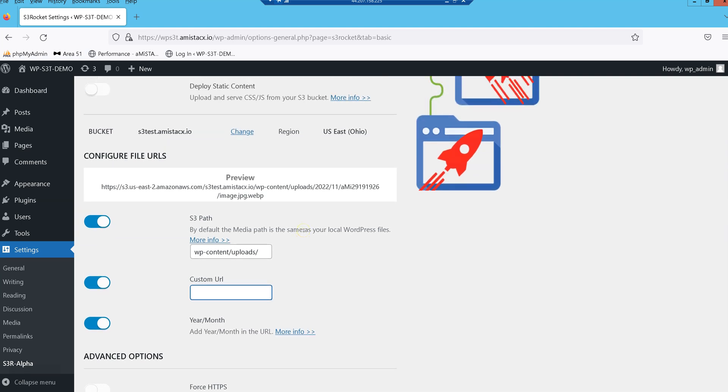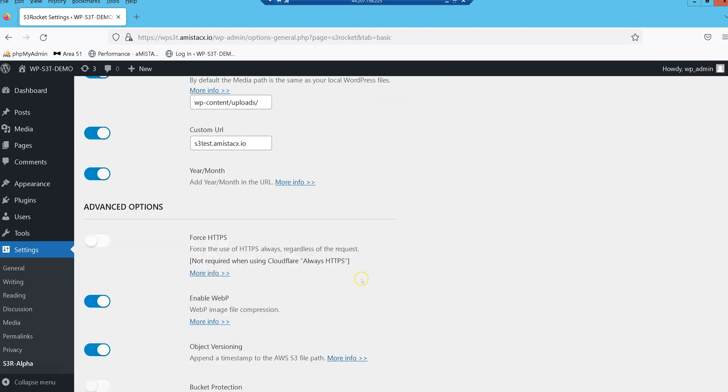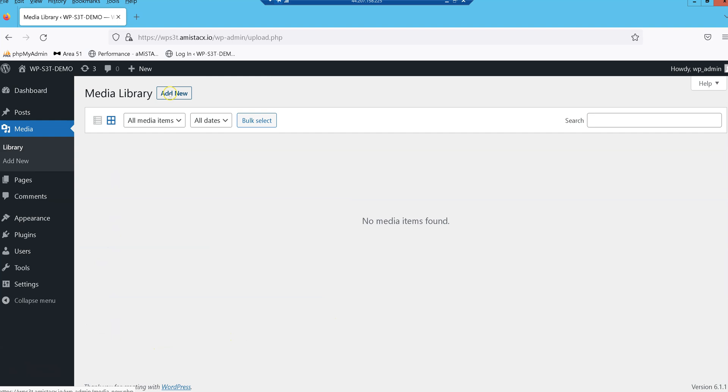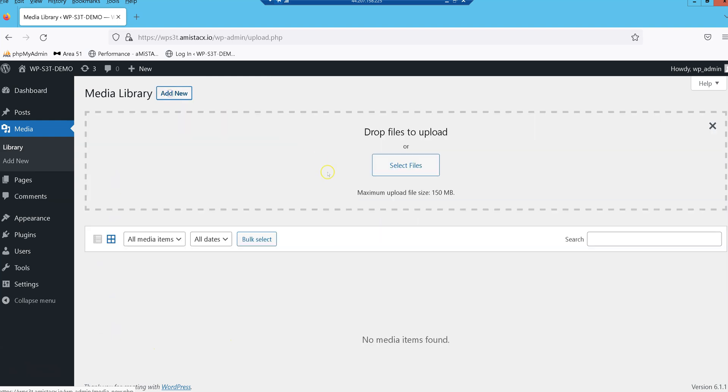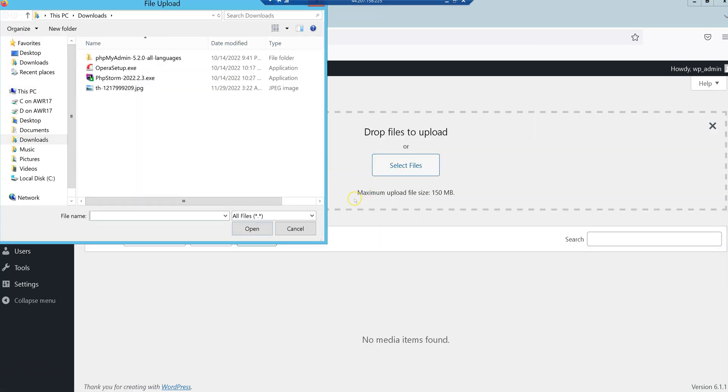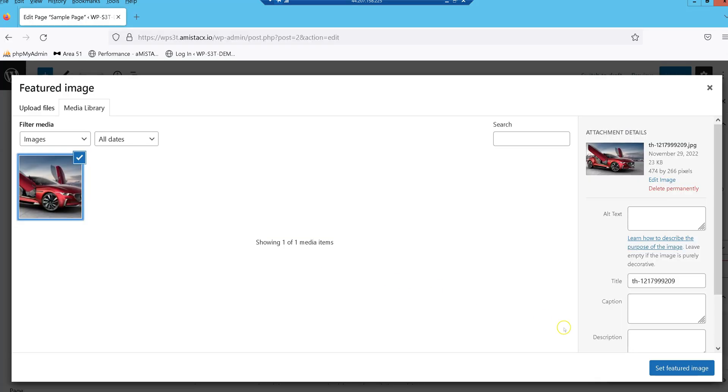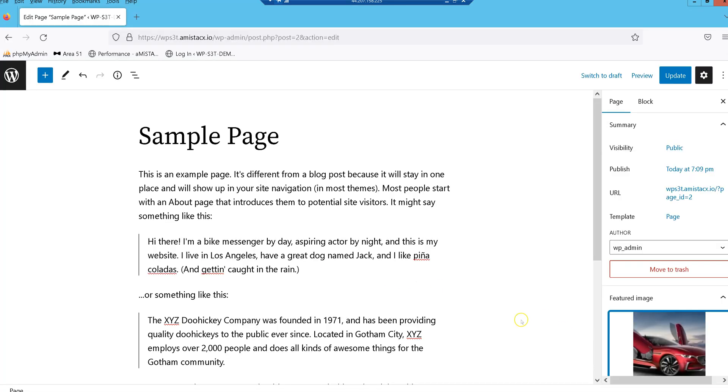In this field, we are providing the CNAME we configured on Cloudflare. Now we will upload an image file and test the WebP compression. Notice the file extension of the image ends with WebP.